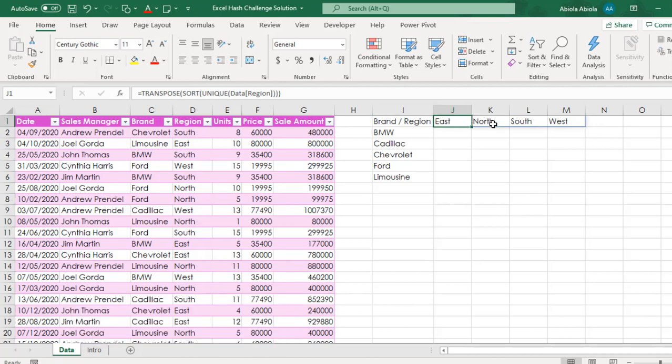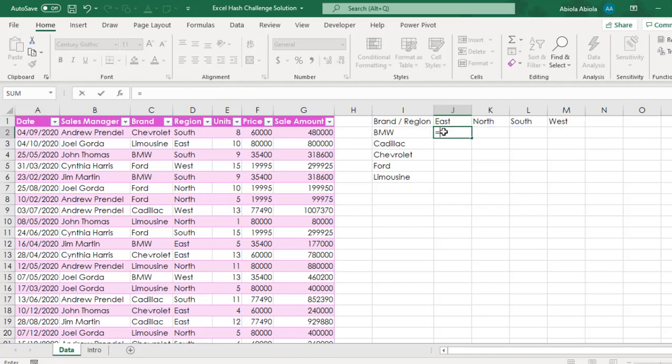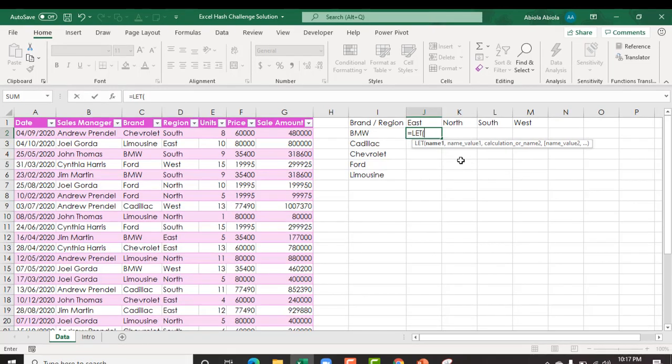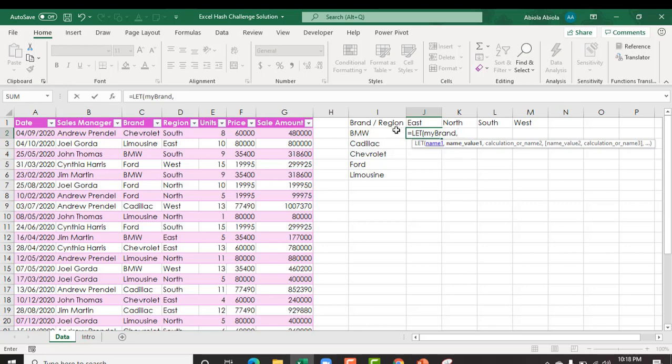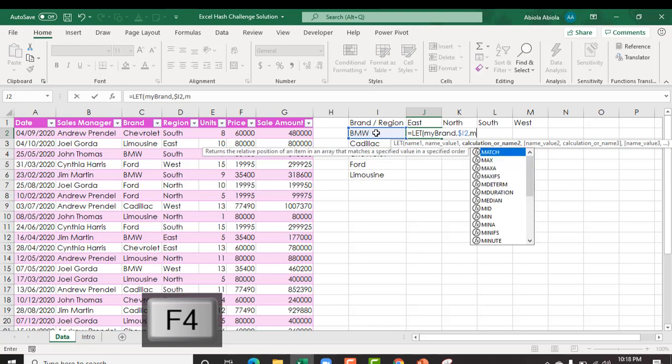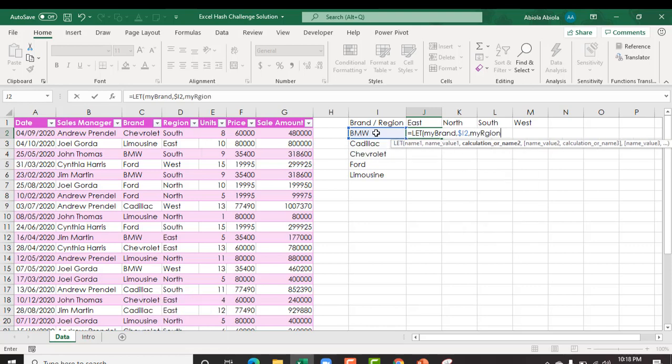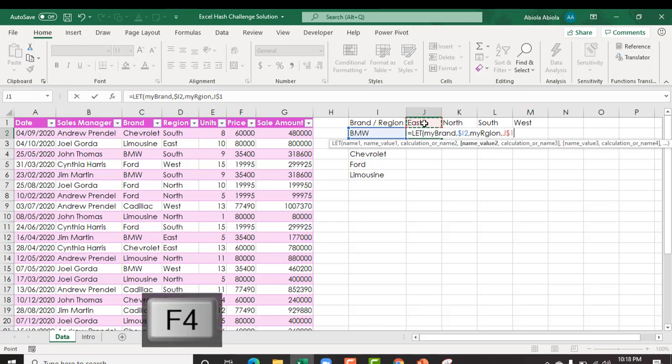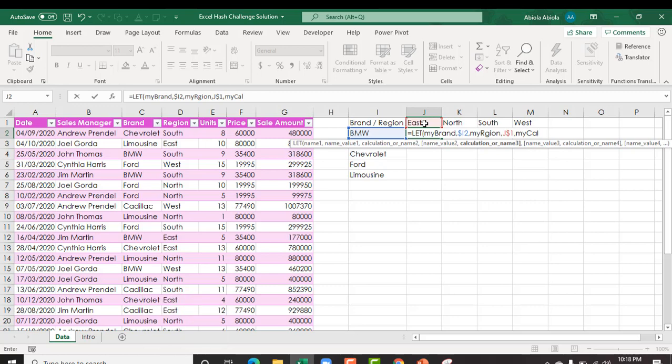Next, I'm going to show you the Let function which is one of the ingredients required along with the DA functions. So for my Let, I need some parameters. I'm going to say my brand, comma, and I select the value in cell I1. F4 key 1, 2, 3, comma. My region, comma, and select the J1, F4 key 1, 2. Comma. So I need my calculation, comma. Now I'm going to introduce yet another DA function, the filter function.